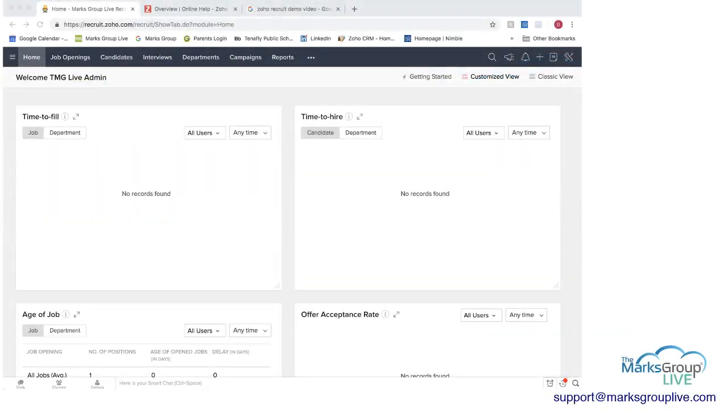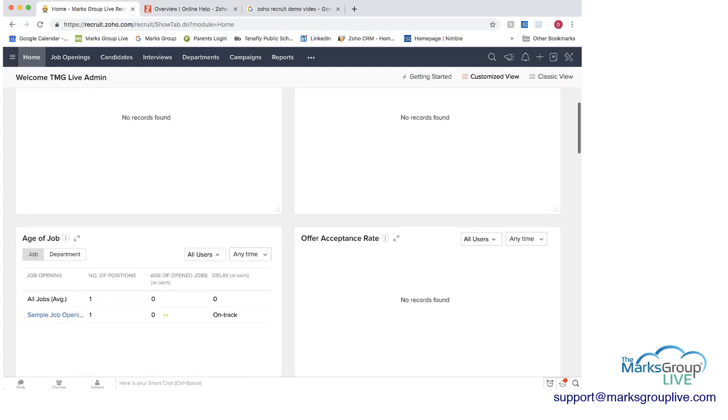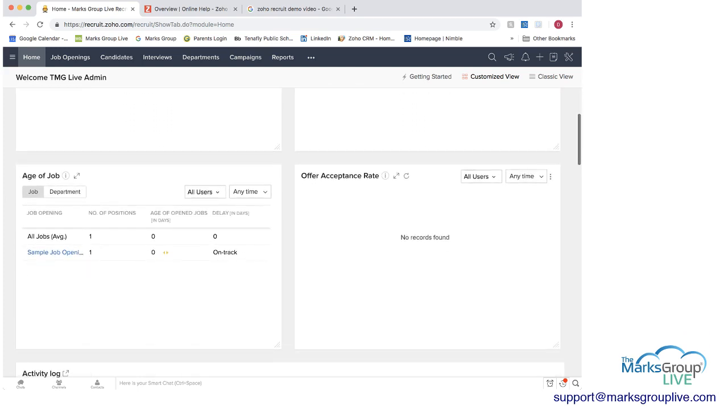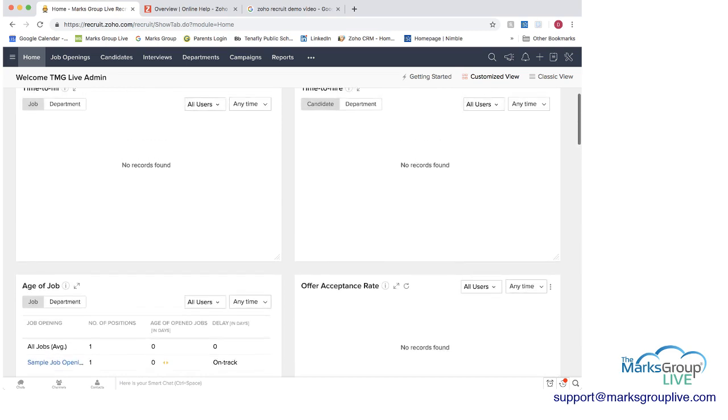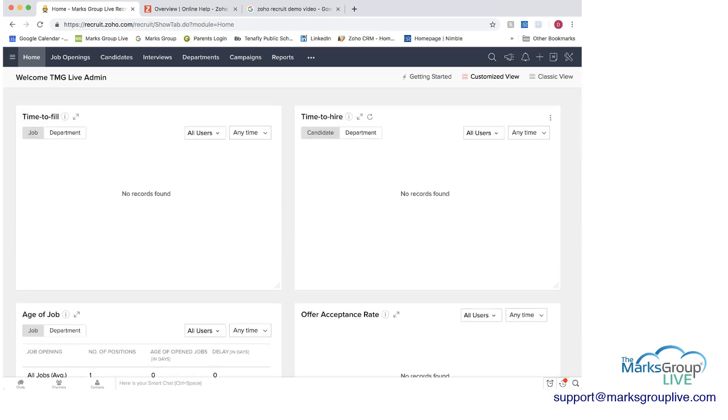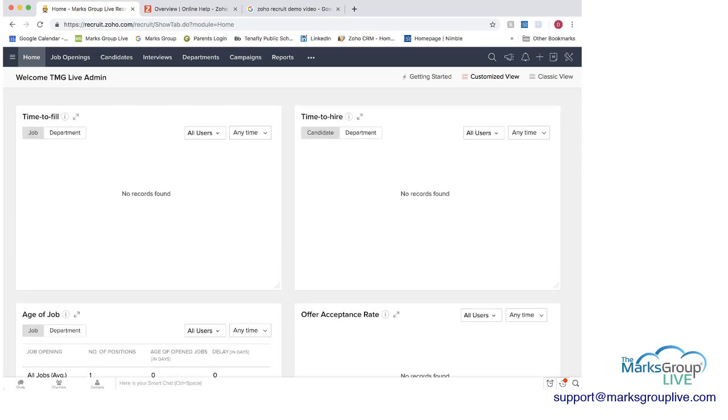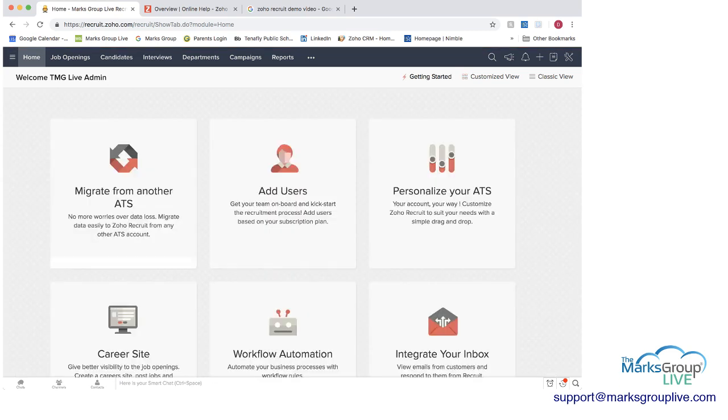So let's go into Zoho Recruit and go over what we have here. So this first, we're now in the home screen and you can see that we have several different dashboards here available. If you're just getting started here, you can have a few different options.